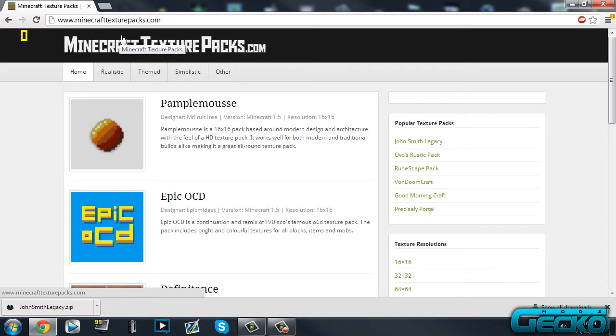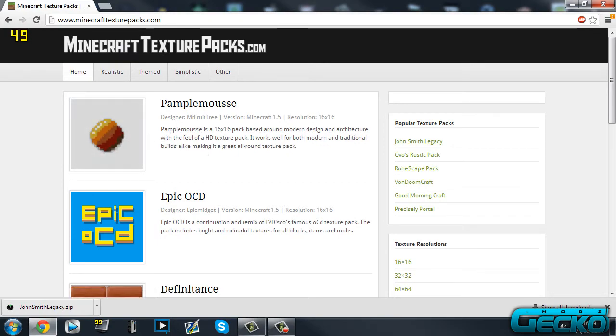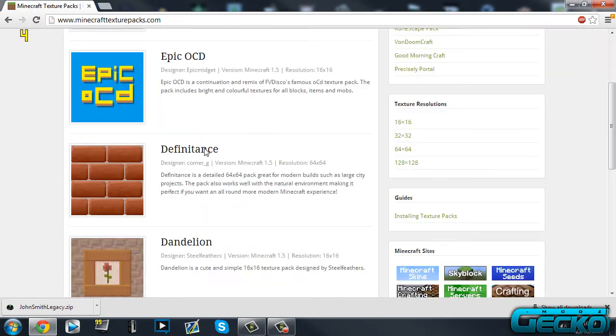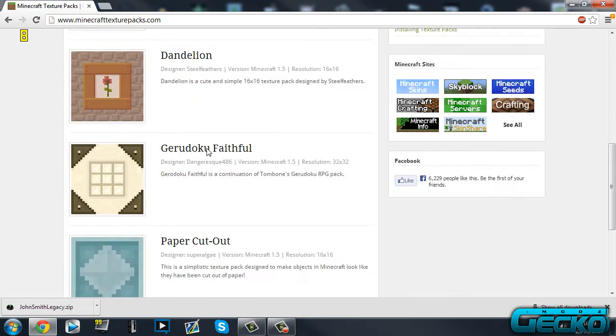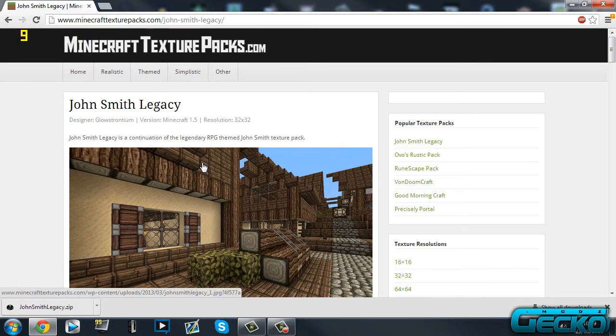You can just write 'Minecraft texture packs' into Google and it'll come up with all different sites where you can get one from. The texture pack I'm going to be using today is John Smith. I would be using Dark—I forgot what it's called now, I'll tell you in a minute—but I've already got it installed and I'm not going to uninstall it. So I do like John Smith, so I'm going to use this one for this tutorial.